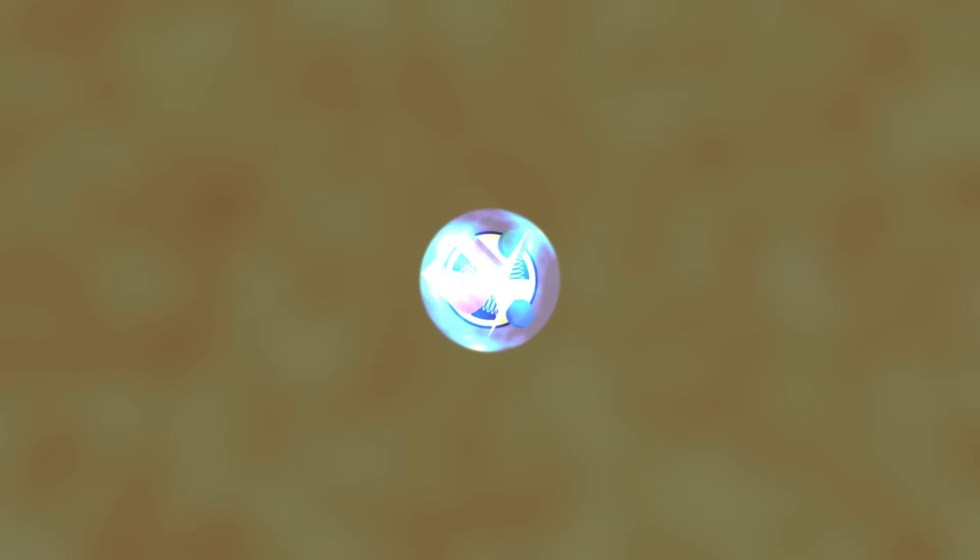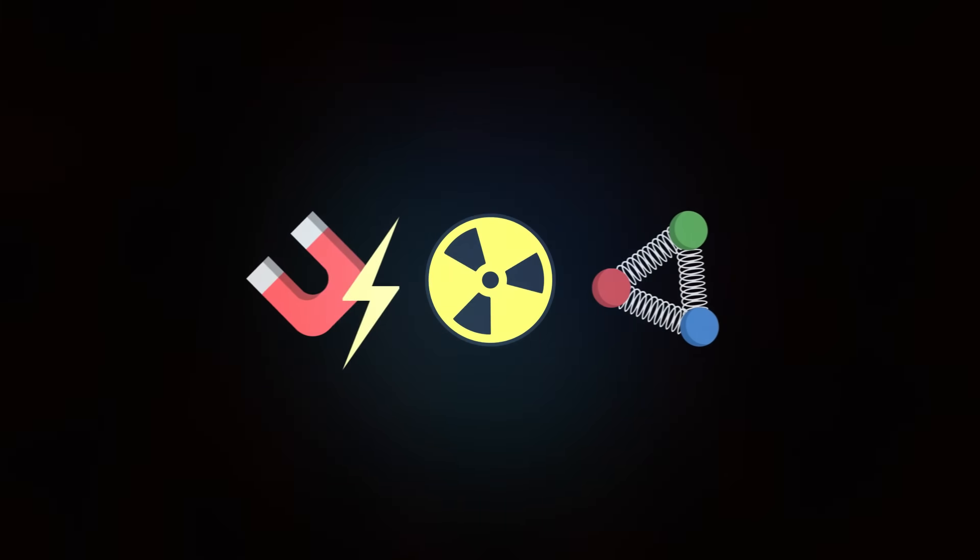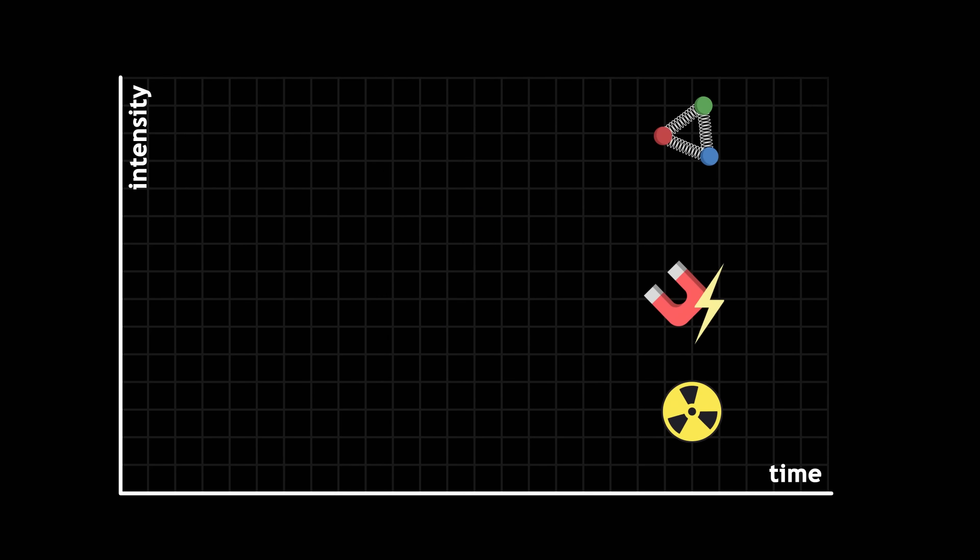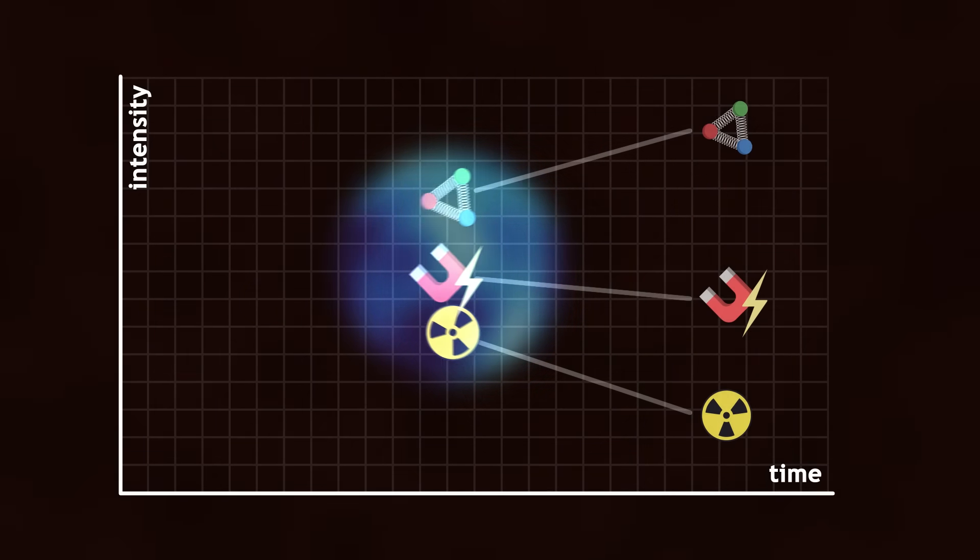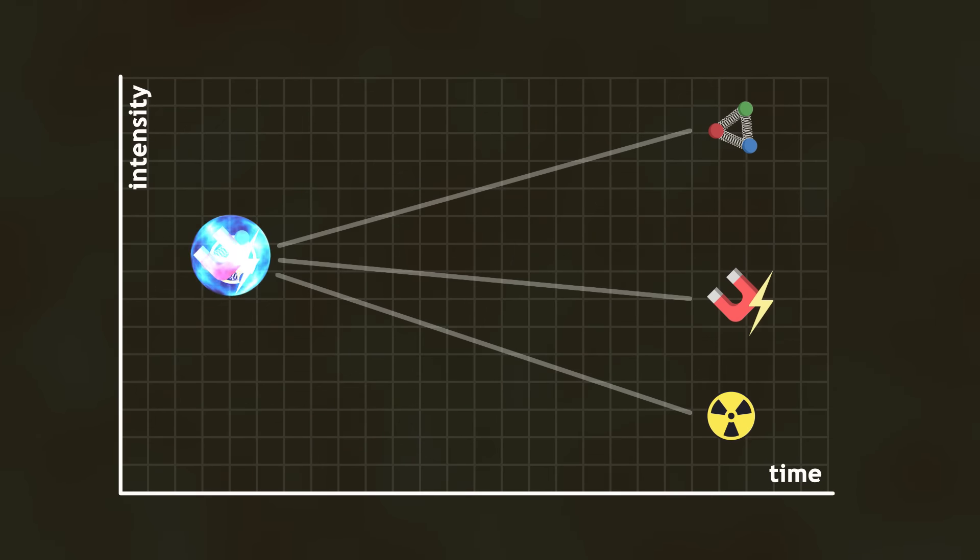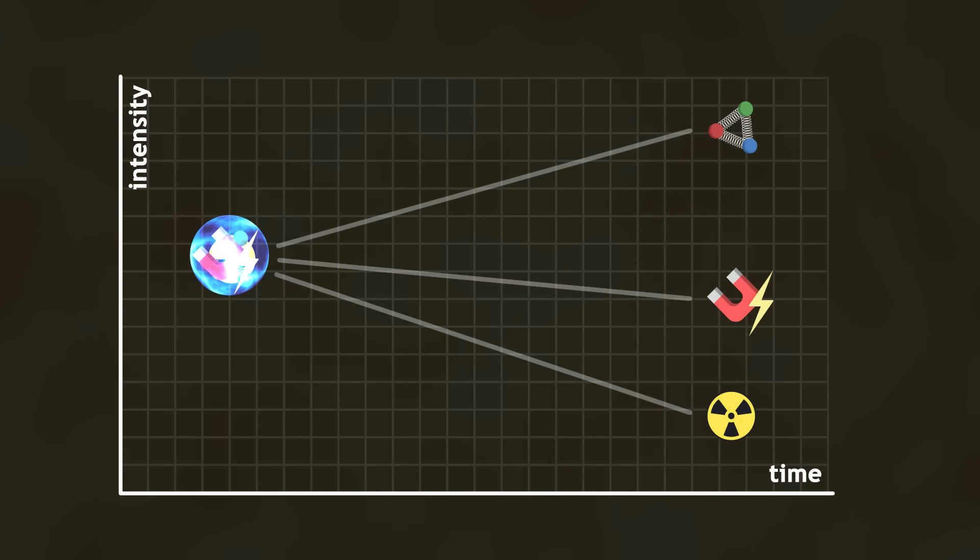Nowadays, these interactions have different intensities. But winding back the clock to the Big Bang, the three forces should converge. This is grand unification, an idea that could lead to a theory of everything.